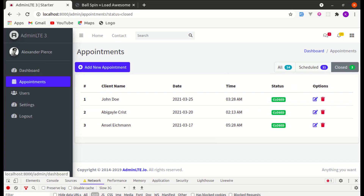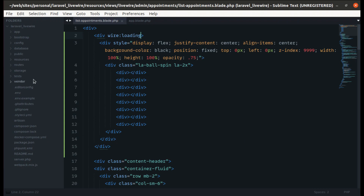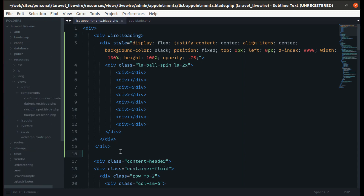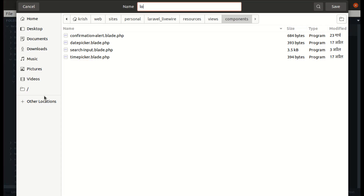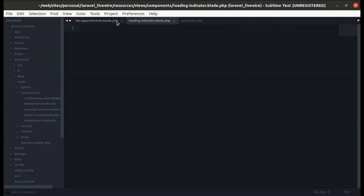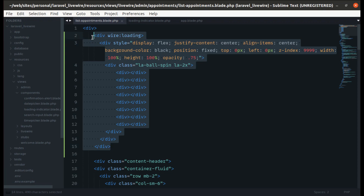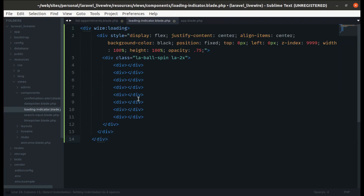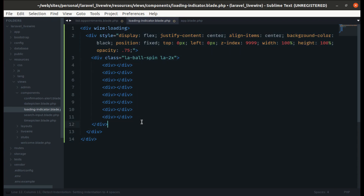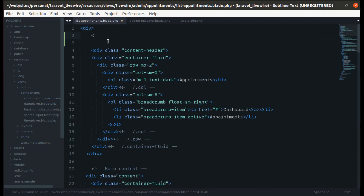The remaining thing is to extract this loading indicator into a component so we don't need to copy and paste it everywhere. Let's create a component called loading-indicator, copy the code from here, and paste it into the component file. Over here we can simply use that component with x-loading-indicator.